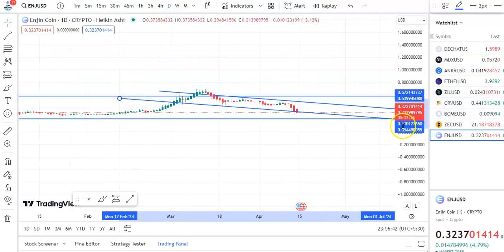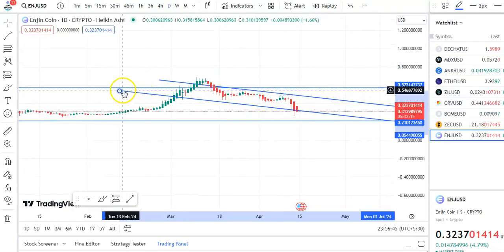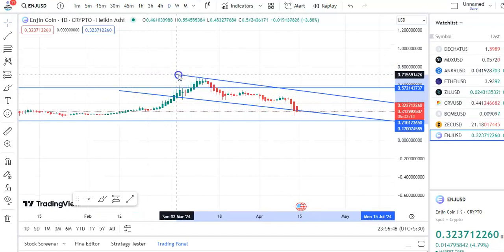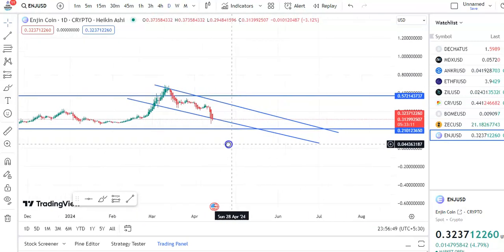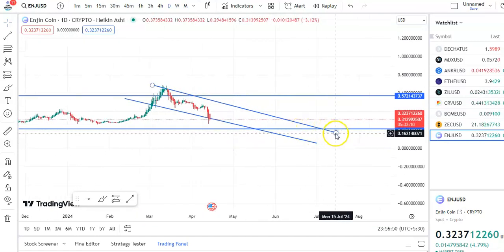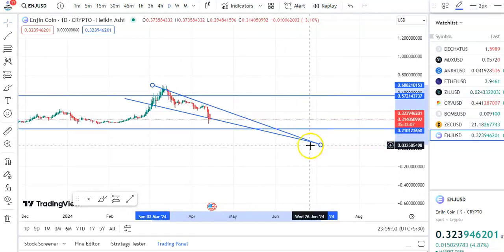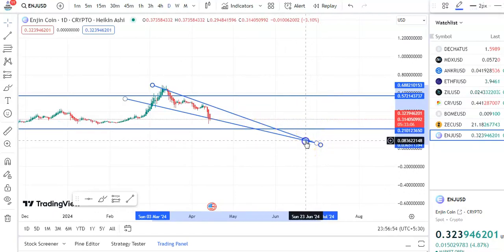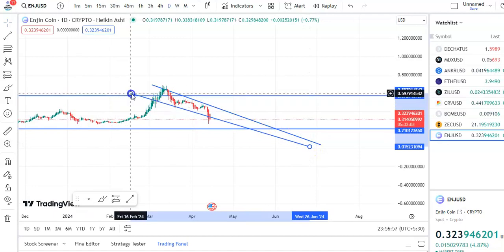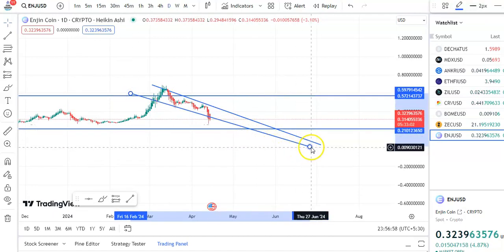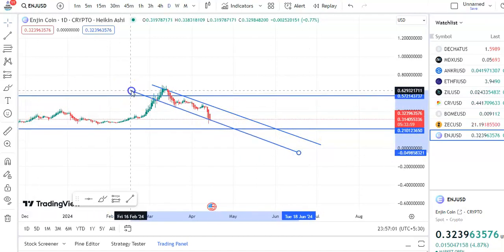If you go to the daily chart you can see very clearly how the candles are moving. This is the resistance trend line — let me draw it properly. This is the resistance trend line and this is the support trend line. You can see very clearly how this fall is taking place.